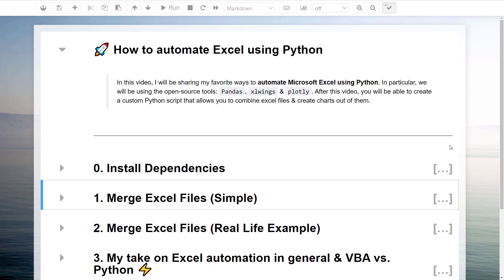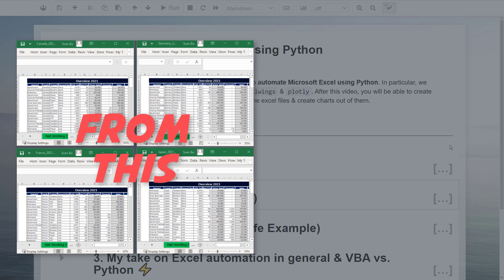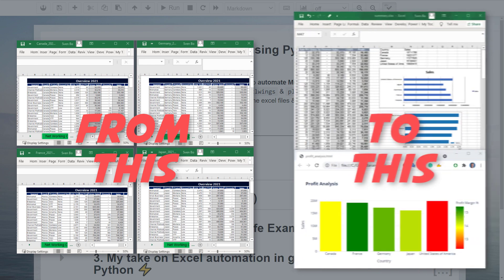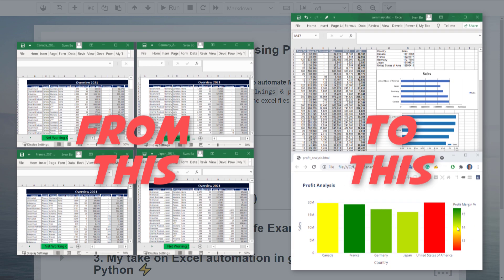After this video, you will be able to create a custom Python script that allows you to combine Excel files and create charts out of them. And without further ado, let us get started.